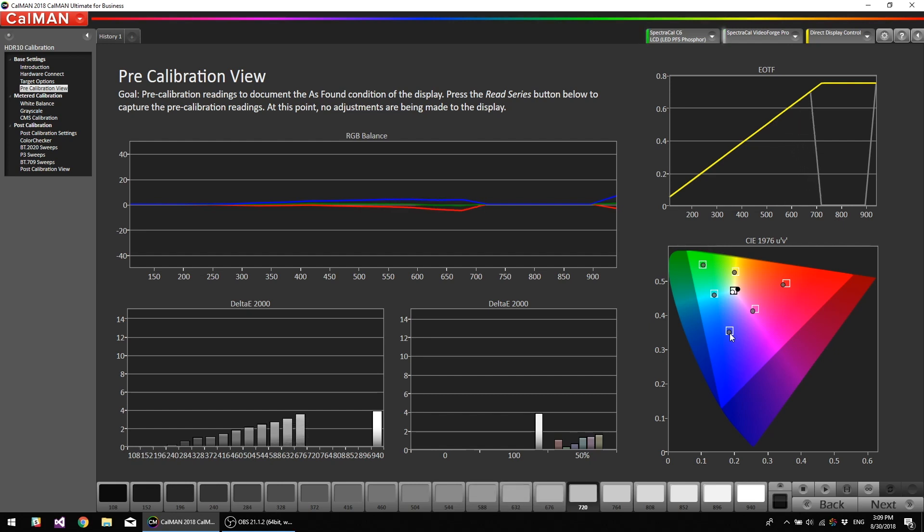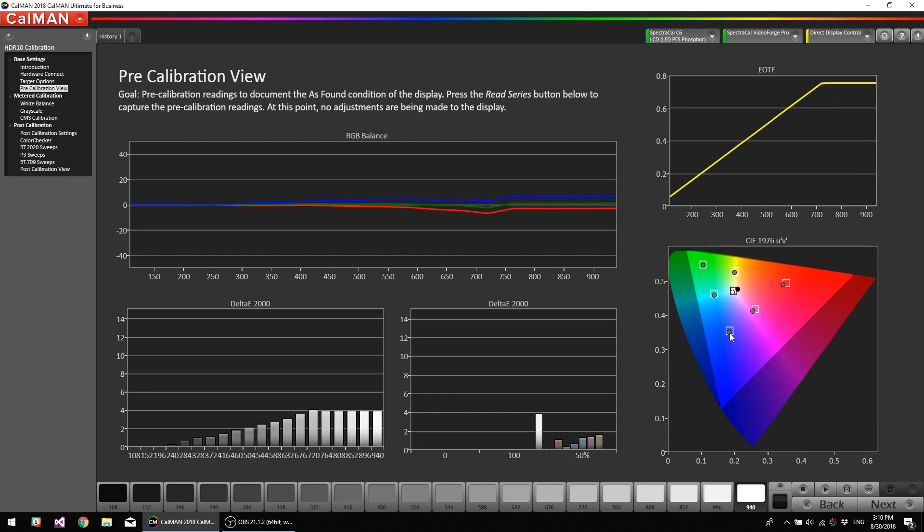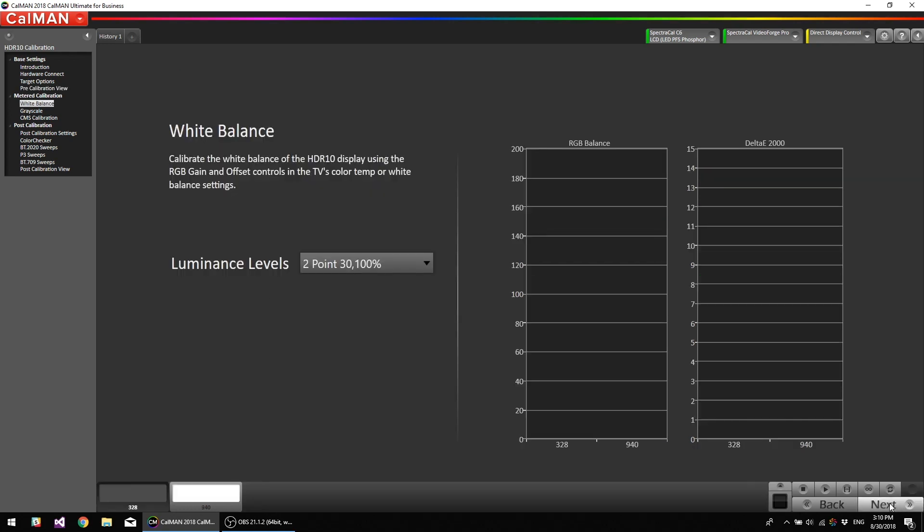The sample we have from ASUS, I am not sure if it's a full retail one, so the accuracy might be different on a full retail device. This is a development version.